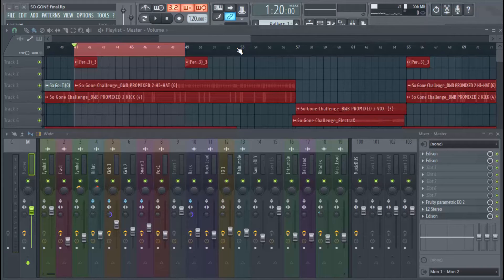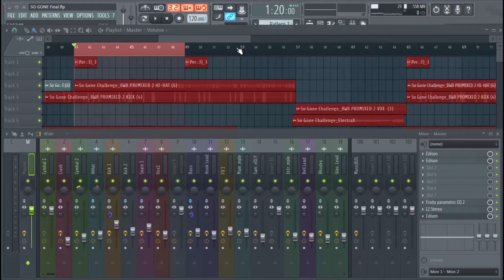So today, like I said, it's going to be fairly simple. We're just going to show you how to set up a mixer preset when you have a track that you like, and you just want to reference from before.